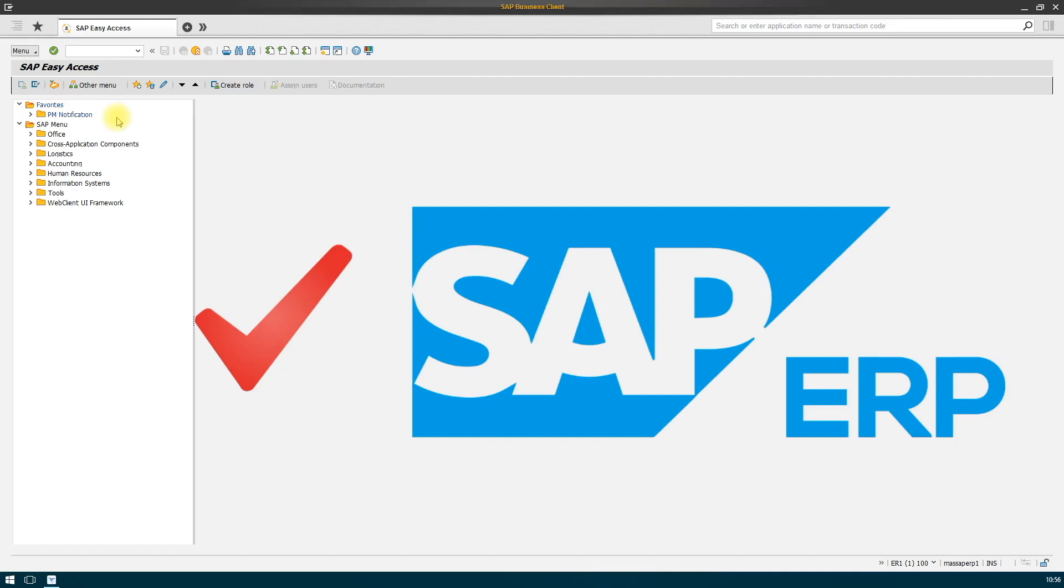We'll go over the integration process which consists of two parts. The first part is configuration and data mapping, and the second part is the business logic implementation in SAP ERP system.